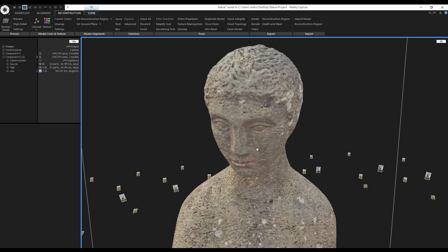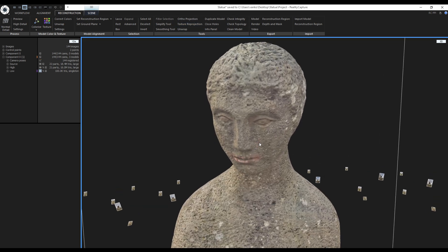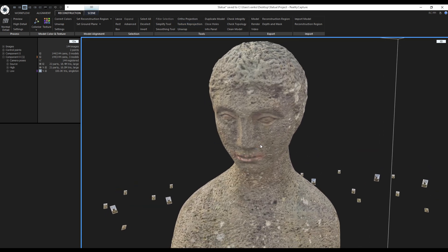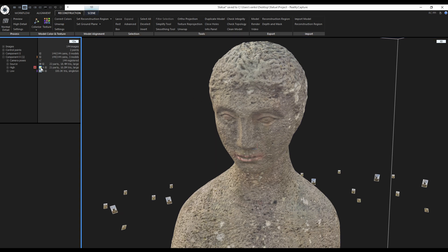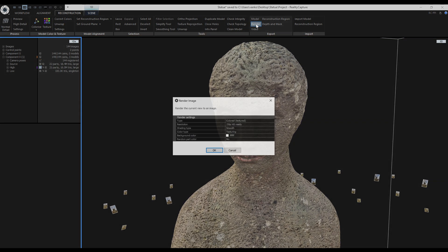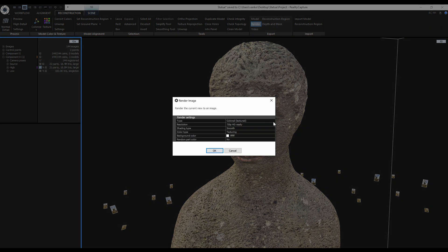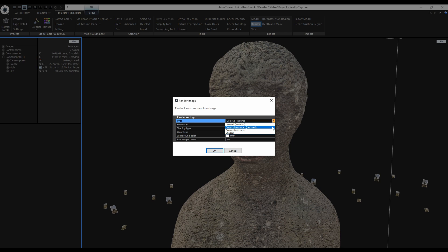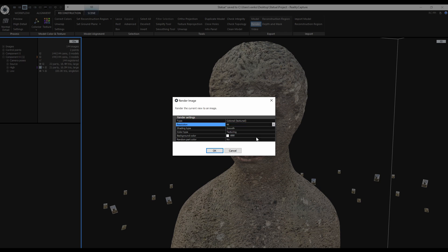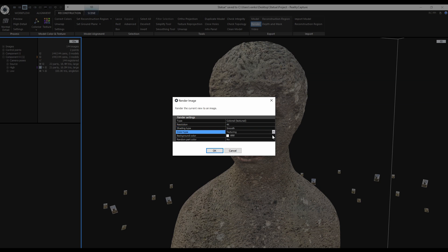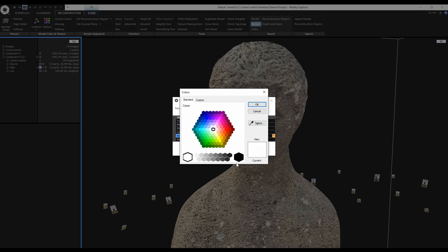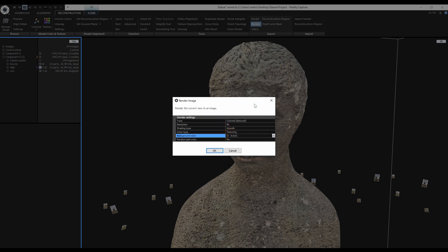I will zoom to the head like this, switch to the original high poly model and I will click Export Render. For the type, I will choose the colored, textured and I want 4K resolution. I will keep the shading to smooth. Color type set to texturing. I will change the default background color. I like this dark gray color. And to render the image, click on OK.